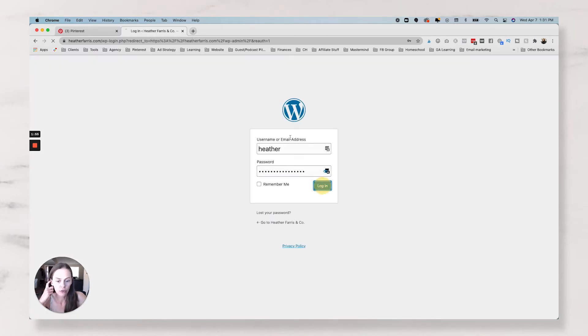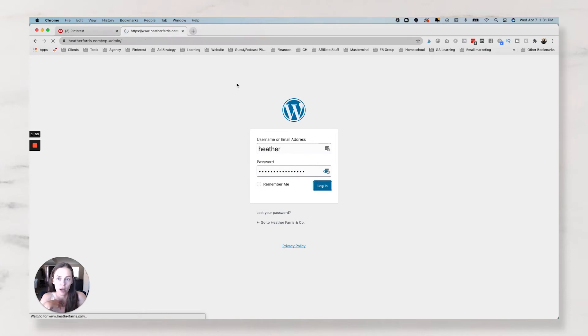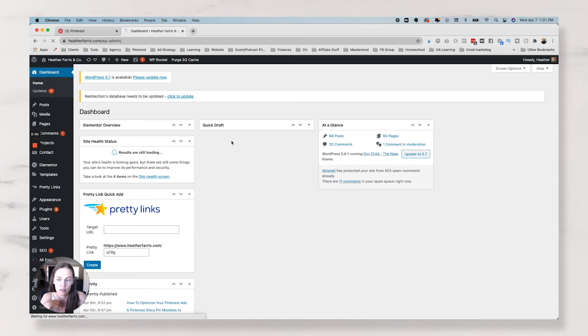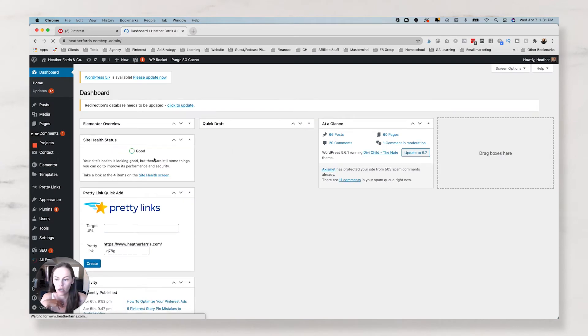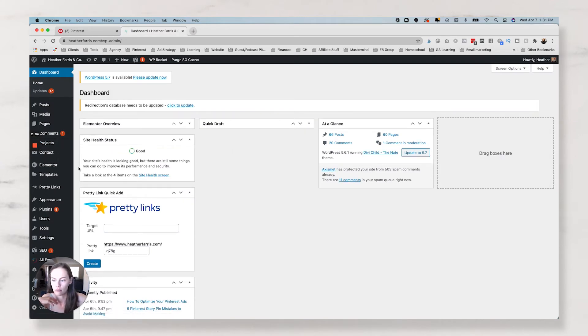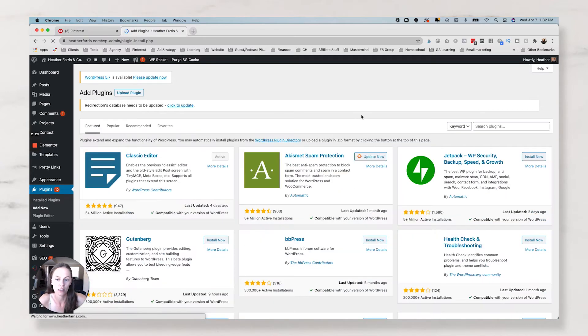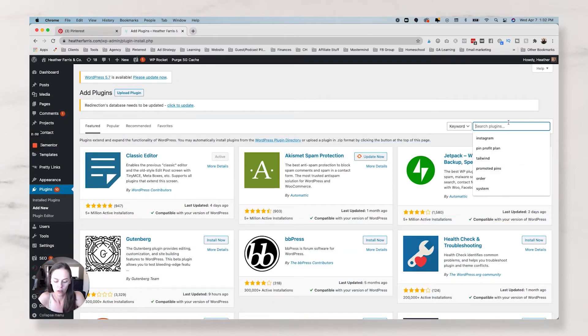I prefer to do this through my Divi theme, but you can actually do this through a plugin called Simple Hooks. If you go to add new plugin, and this is for any WordPress site.